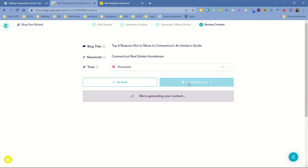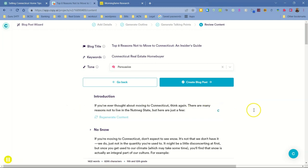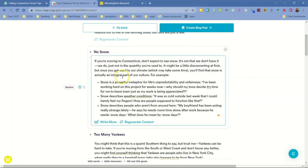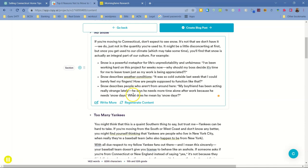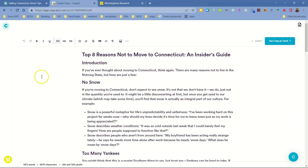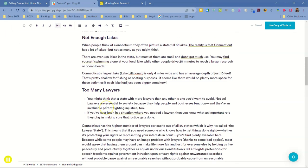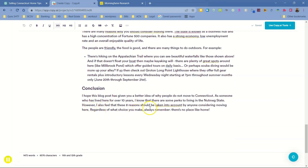It's generating the content for us. We have our introduction — you can use this for a video or just use it right as a blog post. Here's everything coming in. You can write more, regenerate content, change it, get rid of a section, keep a section. We hit 'create blog post' and here you are: 'The top eight reasons not to move to Connecticut: an insider's guide.' The intro talks about too many Yankees, too many lawyers, not enough lakes, terrible traffic on I-84, and then it has a conclusion.